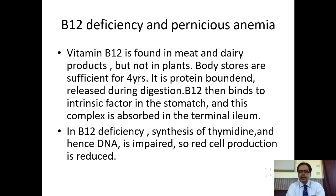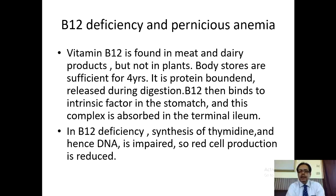The absorption site of vitamin B12 is the terminal ileum. So any person suffering from terminal ileum disease will have very negligible absorption of vitamin B12, making them a victim of B12 deficiency or megaloblastic anemia. In B12 deficiency, synthesis of thymidine and DNA is impaired, so red cell production is impaired — the target is the nucleus and its genetic material DNA.